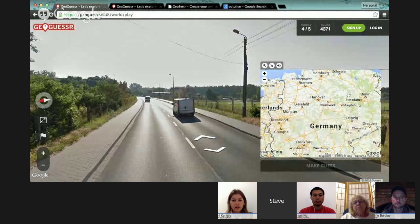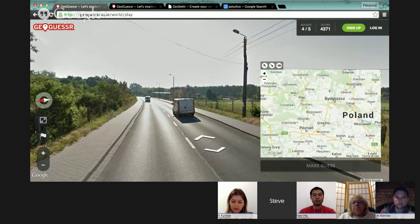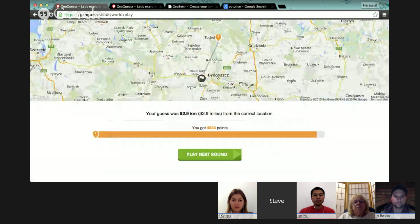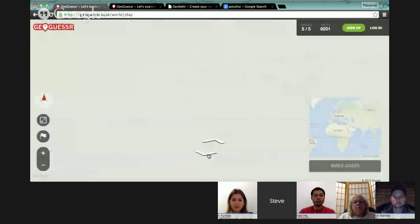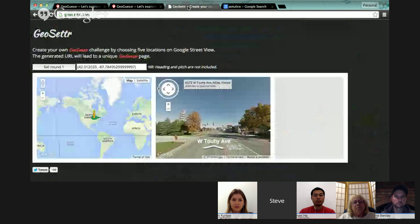I've used it lots with classes — sometimes with a time limit on how long they have and sometimes giving them as much time as they want to go away and search through it so they can get as close as possible and get the highest possible score. You can see 4,800 points as compared to the first guess which wasn't quite as high.